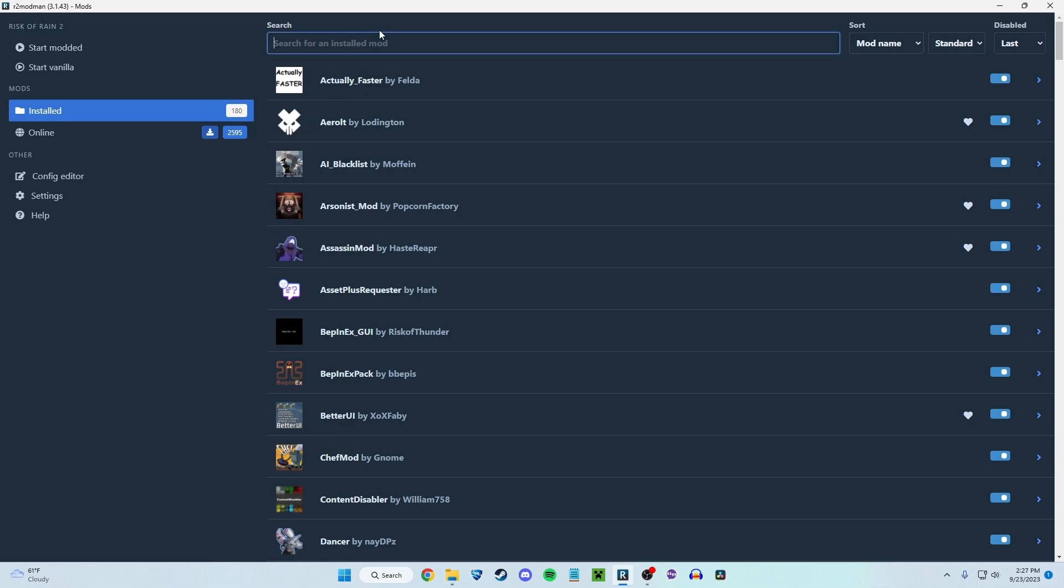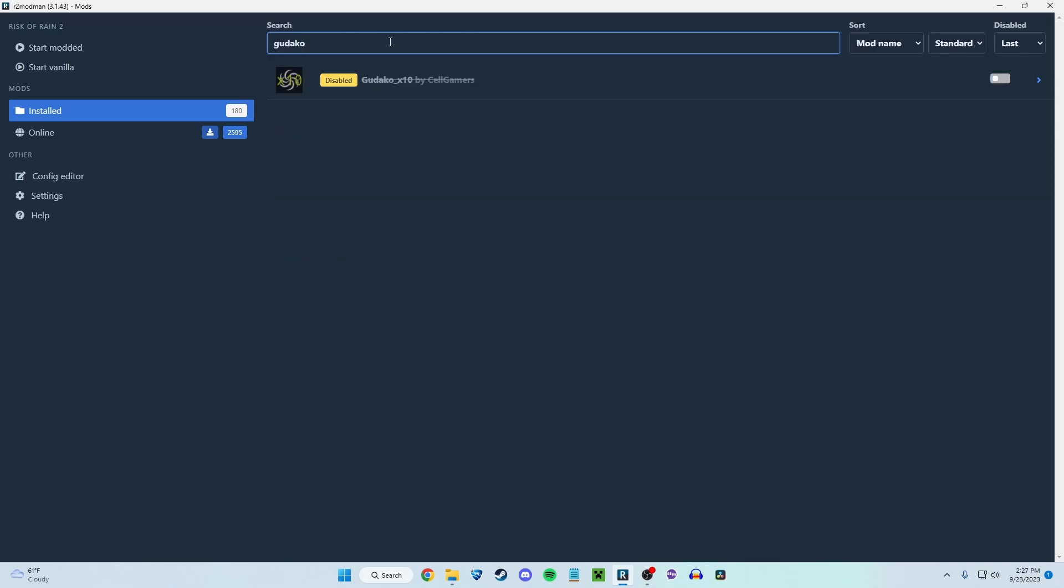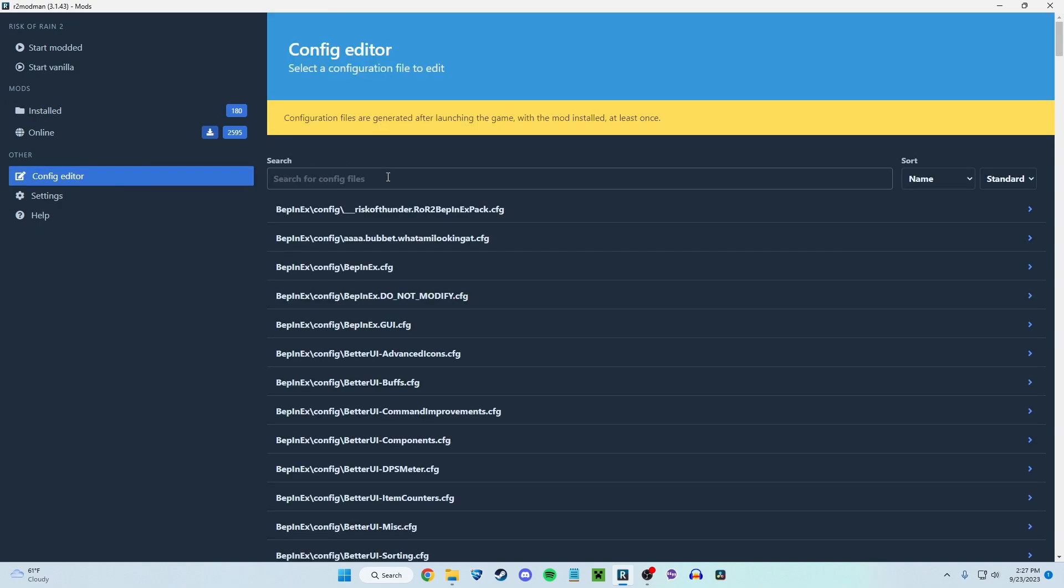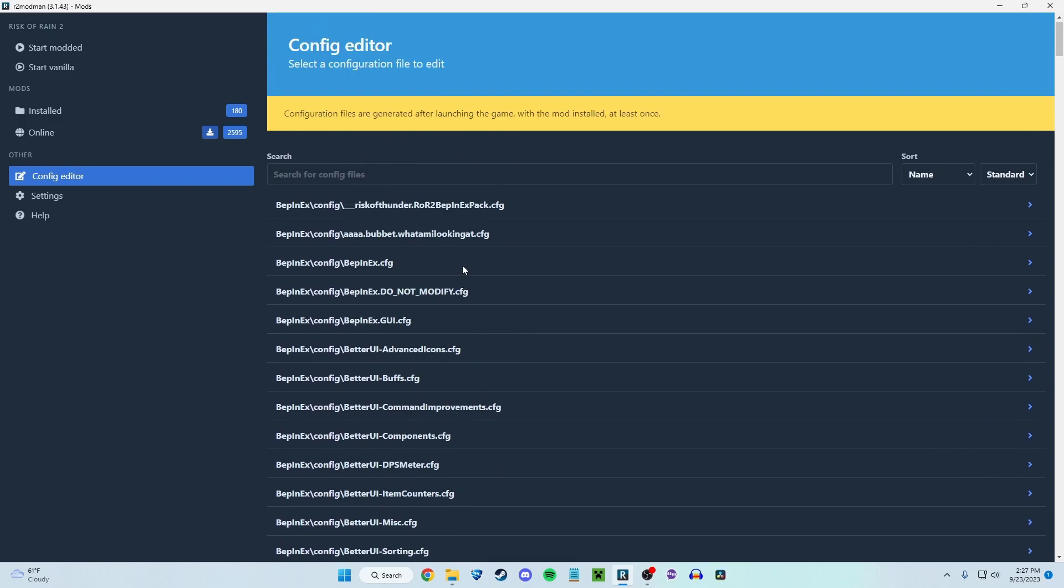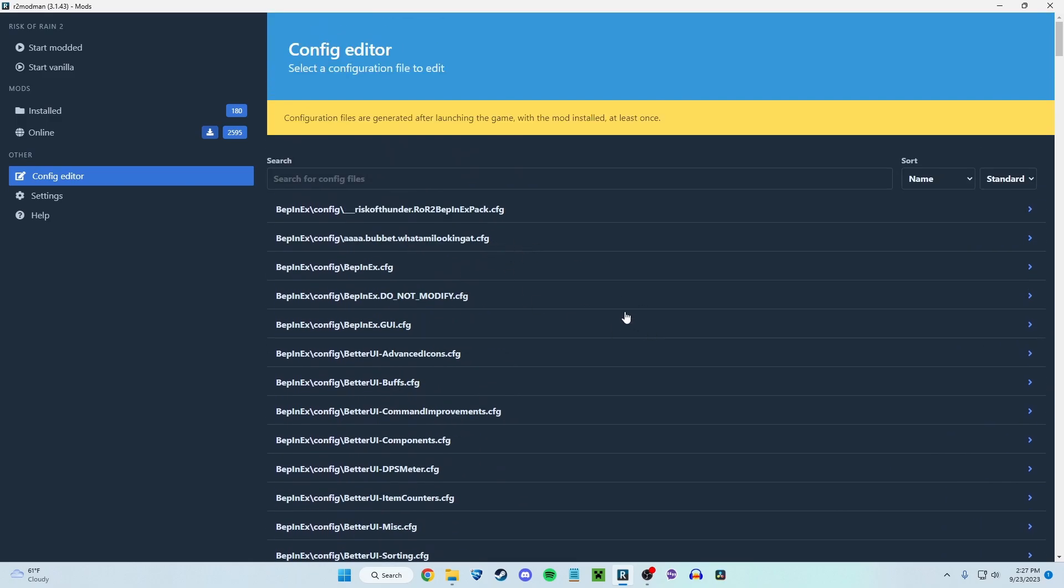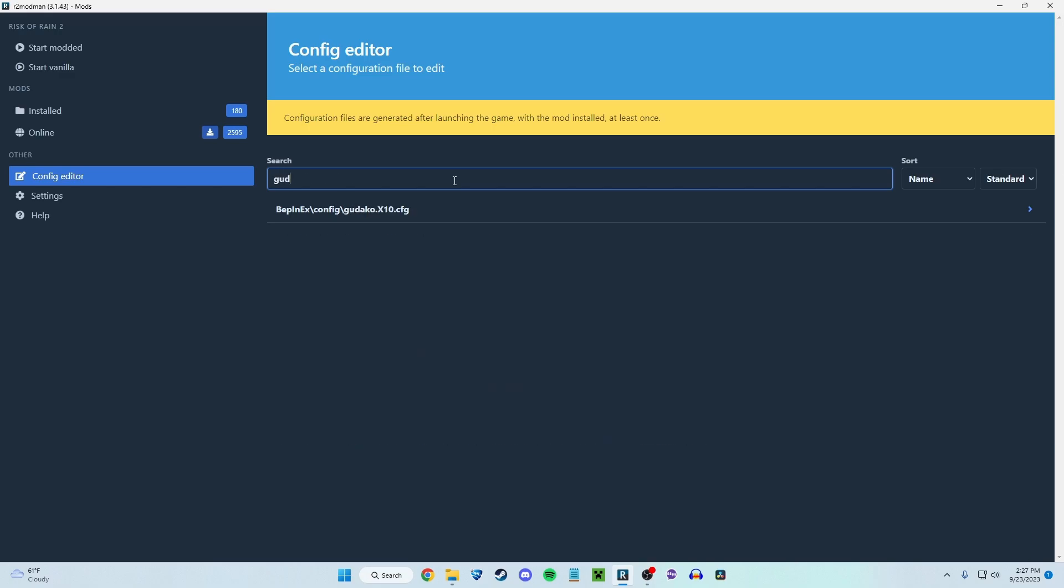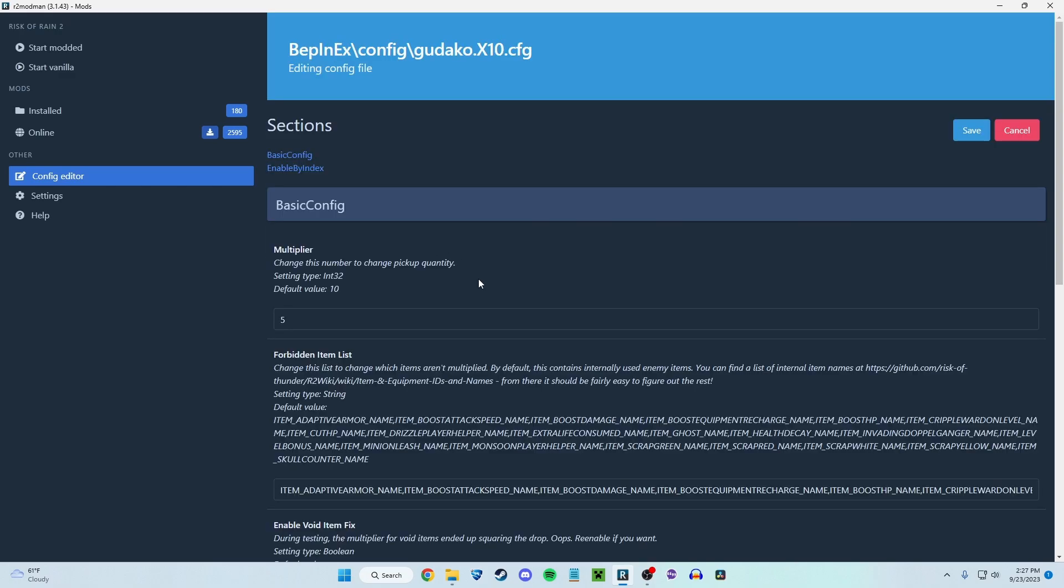Because the mod is called Udaku times 10. Times 10 is not what we're looking for. We're looking for times a thousand. So you're going to go over to the config editor. This is all the config files for all the mods you have installed. For this one, we're going to search for Udaku. Here it is. You click this, you can click edit config.